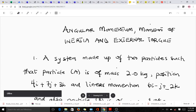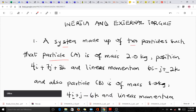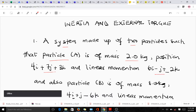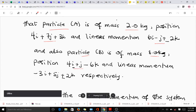We will be solving a question here to illustrate these three concepts. The question reads: a system made up of two particles such that particle A is of mass 2.0 kg, position 4i + 7j + 3k, and linear momentum 6i - j + 2k. Particle B is of mass 8.0 kg, position 4i + j - 6k, and linear momentum 3i + 5j + 2k, respectively.